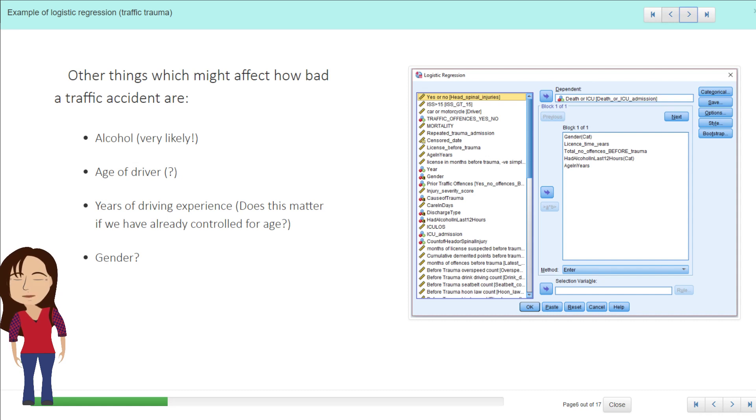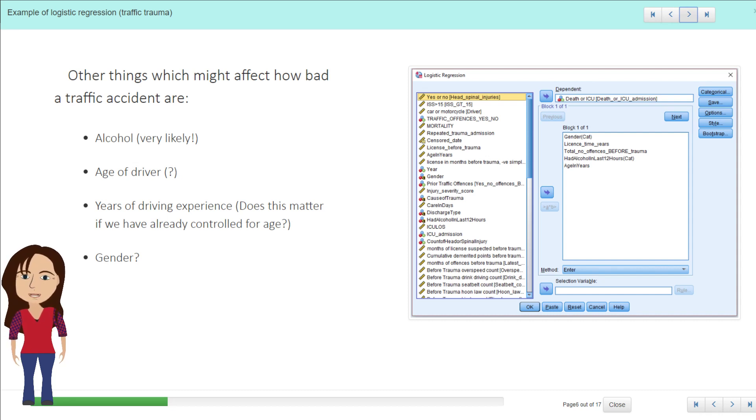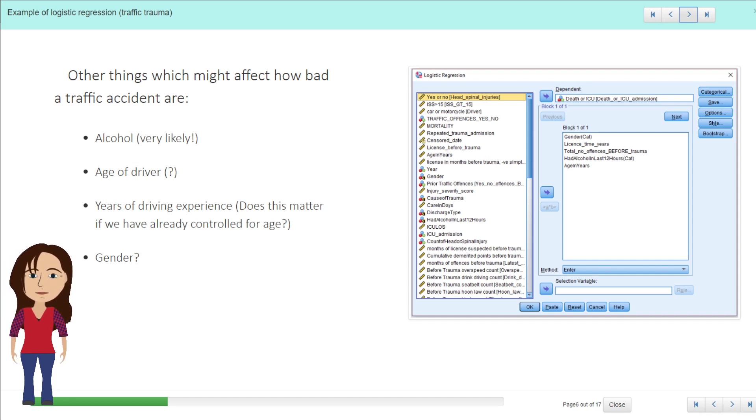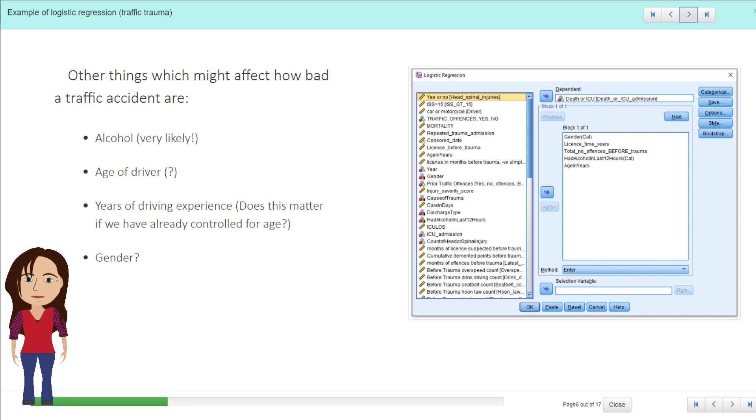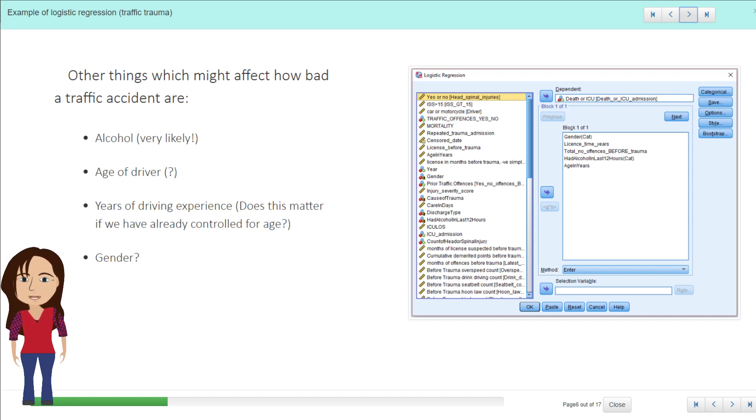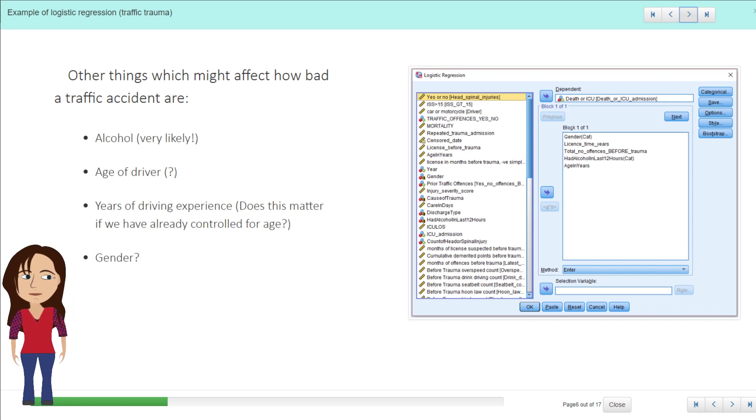So if I open up the data in SPSS, we can have a look at their variables, and obviously they've described these in the paper so you can read that as well. So if we were just taking a novice look at this data, we might think about what could be also involved with the seriousness of an accident. Alcohol to my mind would likely be a contributor, perhaps the age of a driver, perhaps years of driving experience, but would this really matter if we have already controlled for age? I don't know. And could gender play a part?